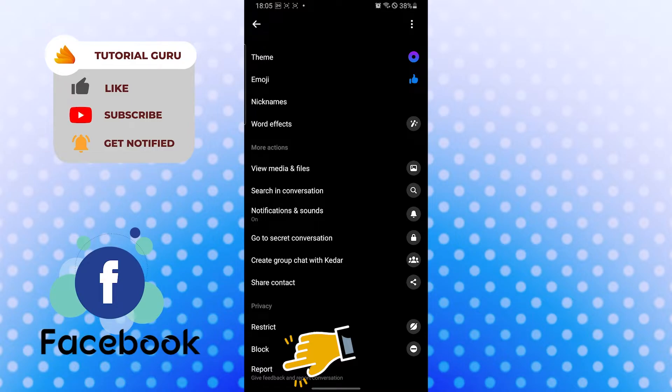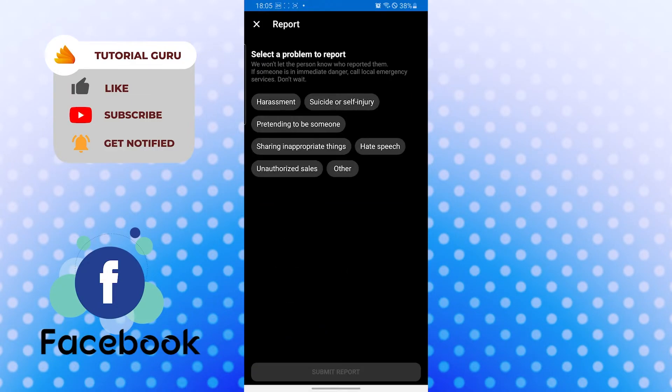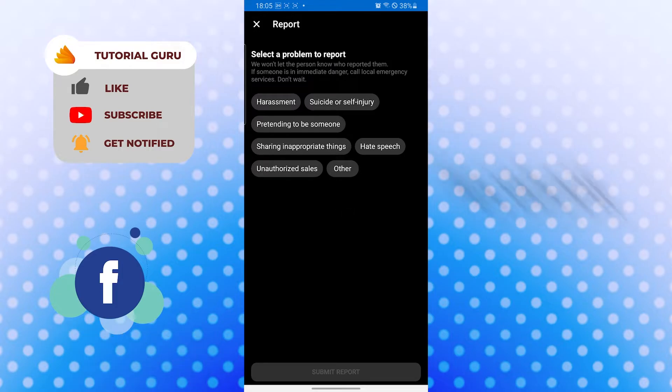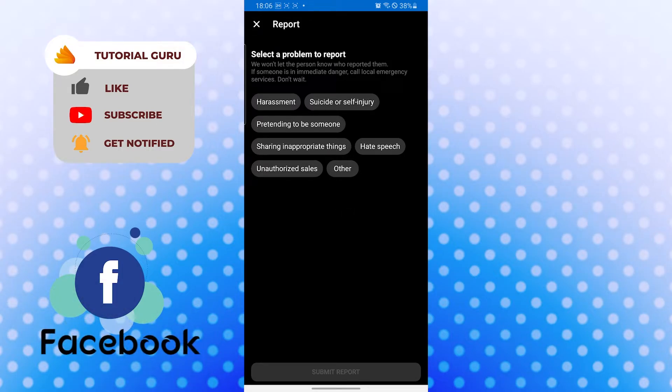Tap there. Now you can see all these options or reasons to report a person or chat. If you want to report a person in case of any of these, just tap one of these.